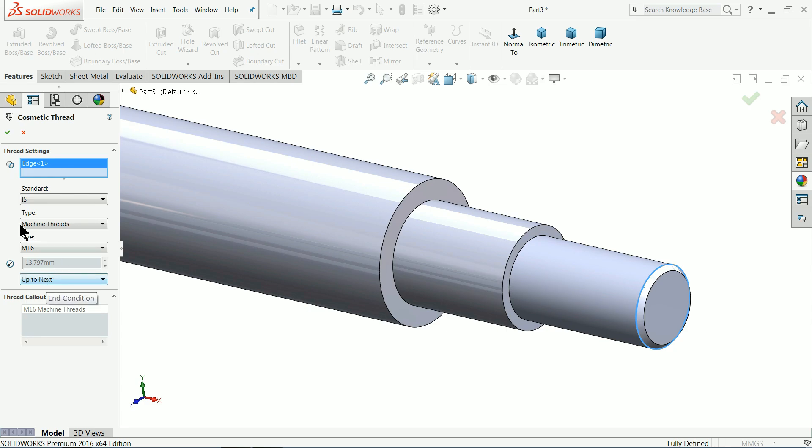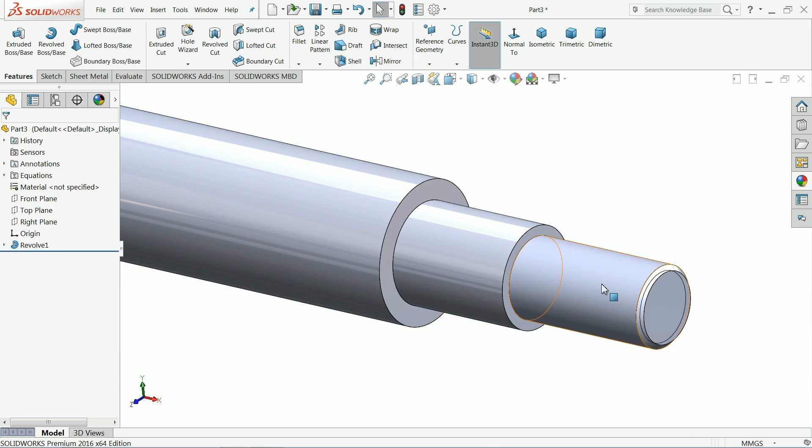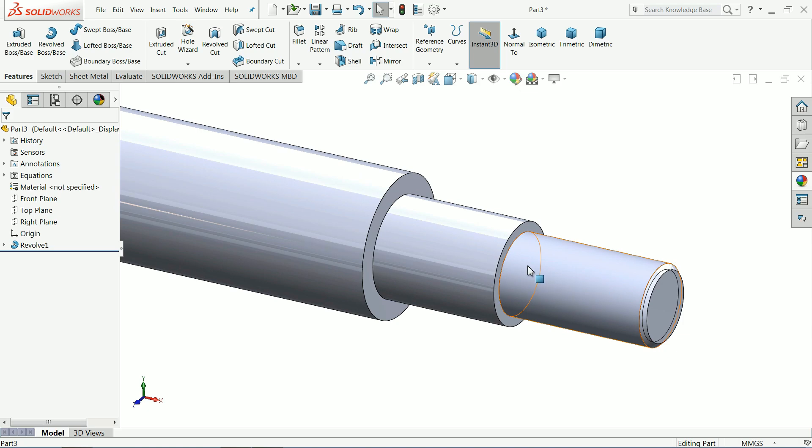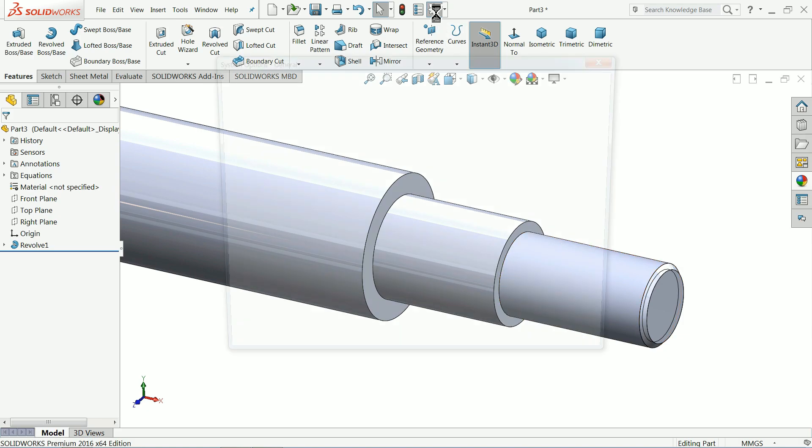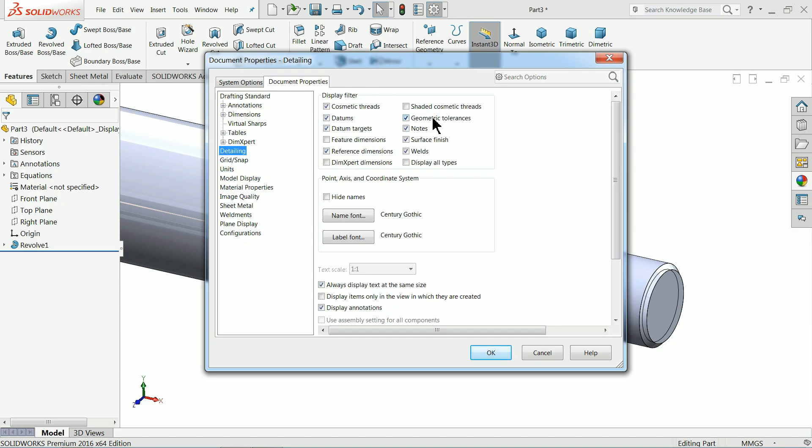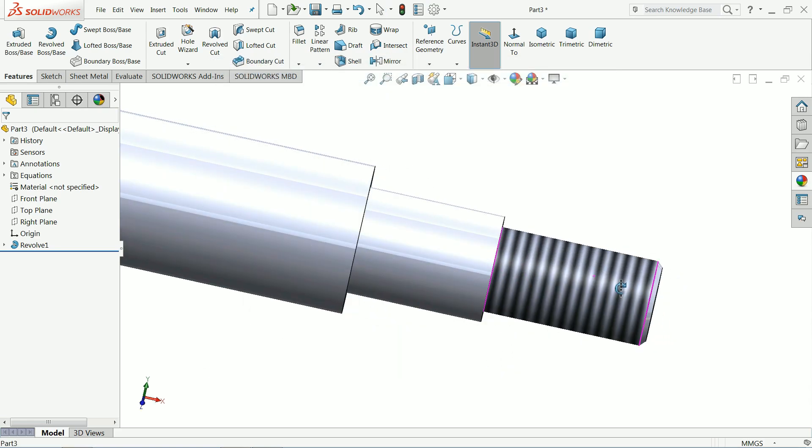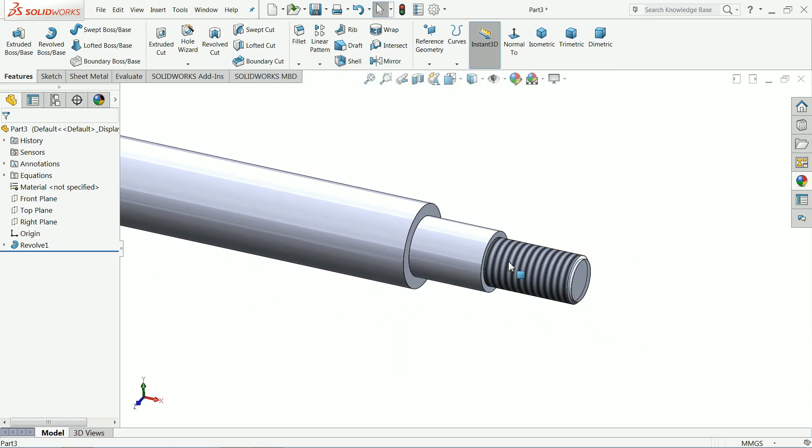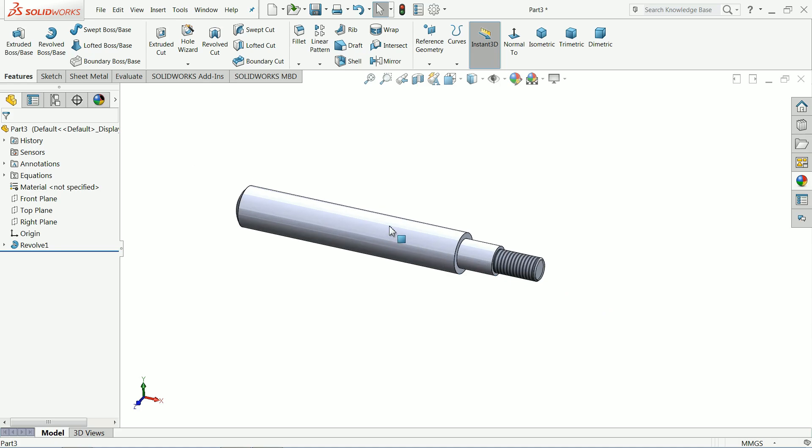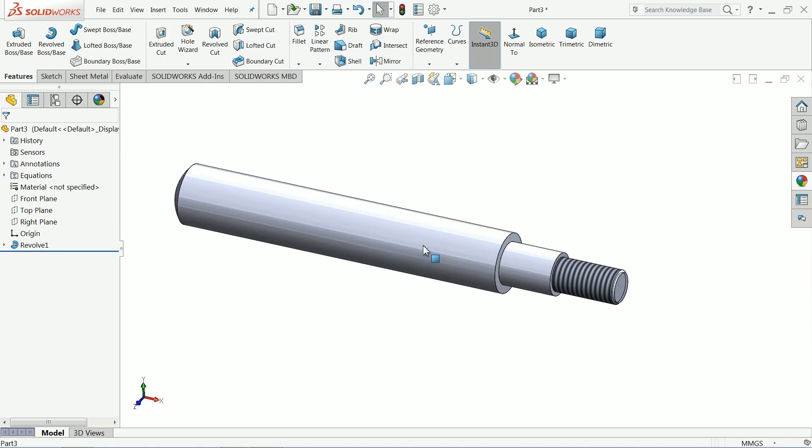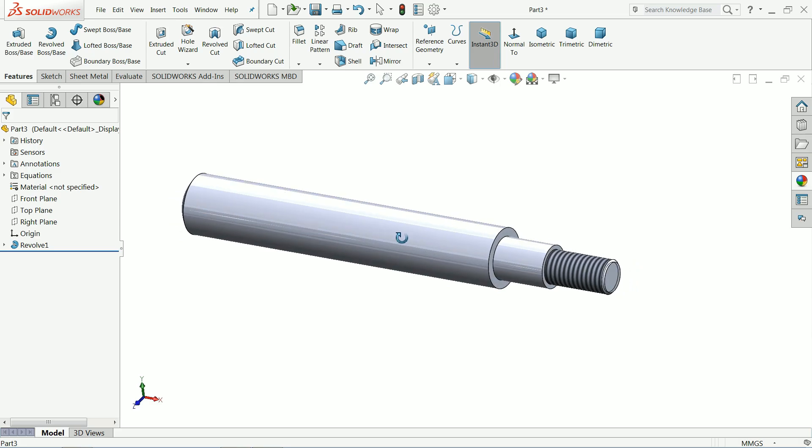Now here we're not able to see the thread, so how will we see it? Just go to Options, Document Properties, and here you'll find Detailing. In the right corner you can see Shaded Cosmetic Threads—just check mark it, okay. Now you can see this is the cosmetic thread, not real thread. We use this to save time.